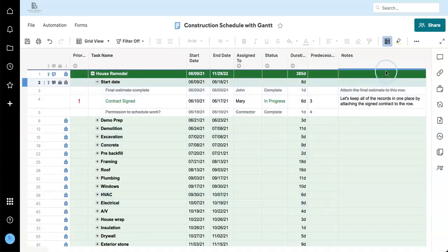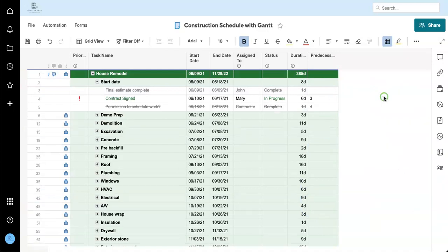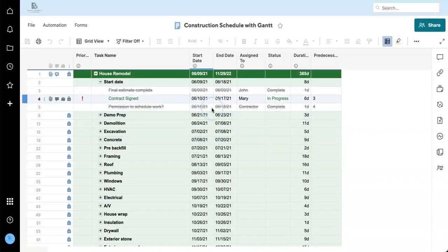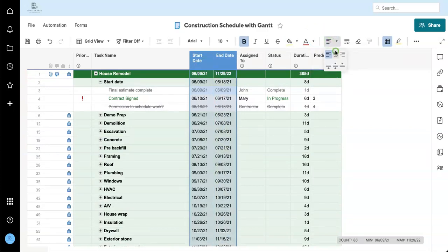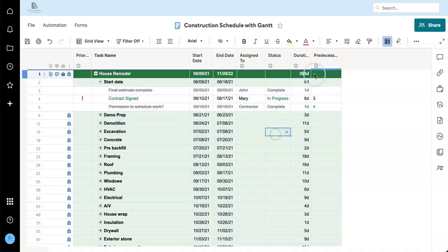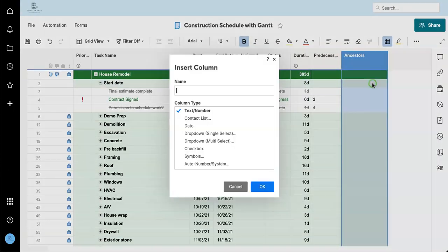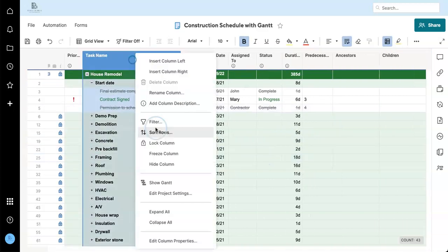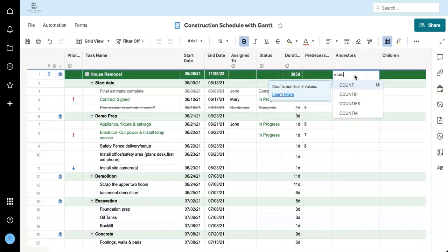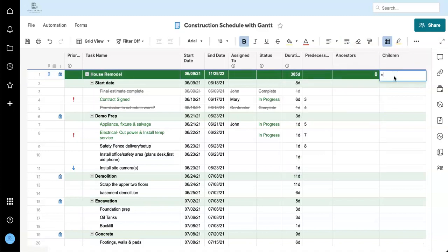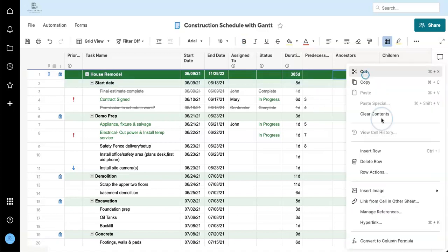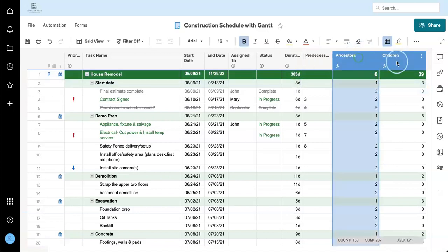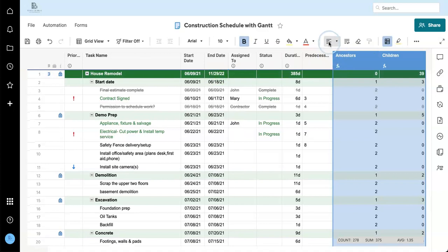Now I'm going to get rid of the notes here. And this should suffice for a basic project plan. One more thing I'm going to do is I'm going to add a couple of column formulas for ancestors and children. I do this all the time, almost every time I have a sheet with hierarchy.